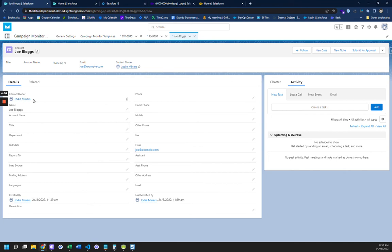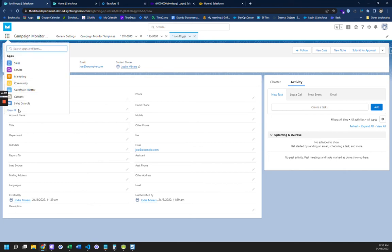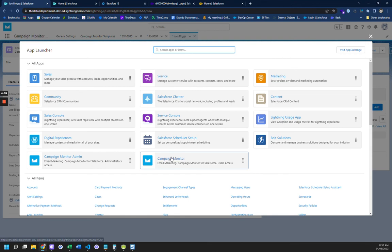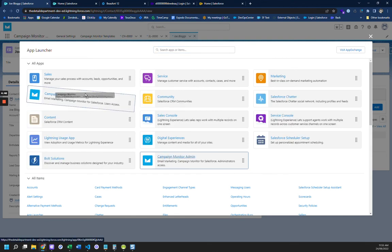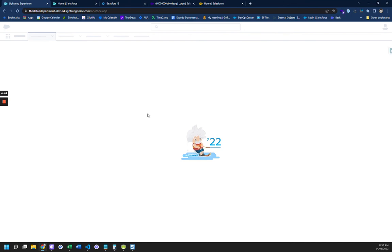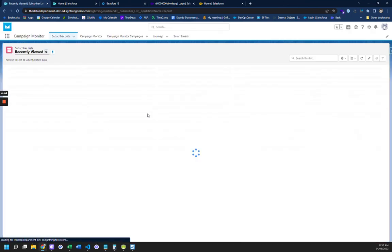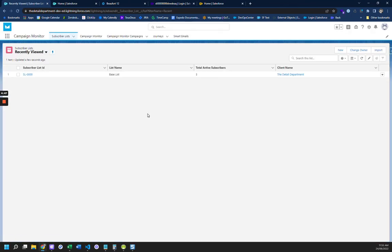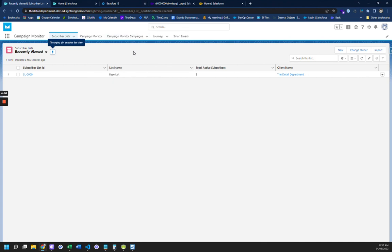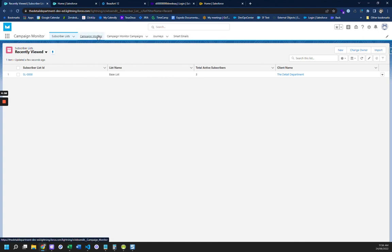So there is the – let's just try the Campaign Monitor app. So we'll just put the Campaign Monitor app next to sales. And even this is not enough information. For doing Campaign Monitor on a daily basis, this is not enough tabs, okay?